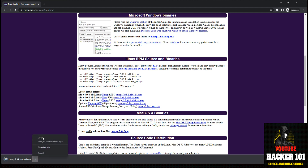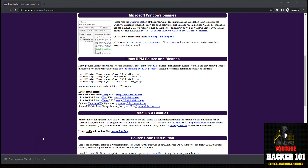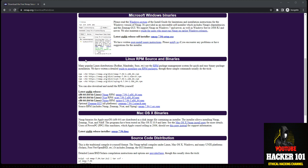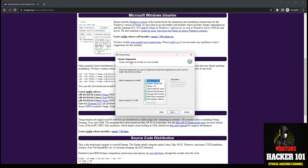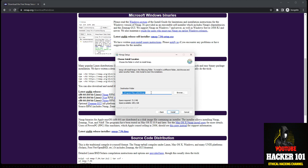Once you do that you can just click open. I already have this installed so it may reinstall. Let's hit Next, then hit Install.